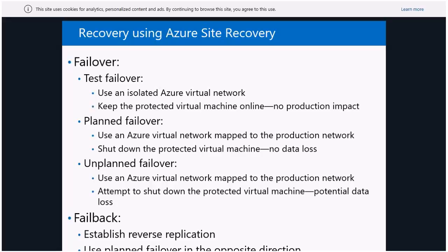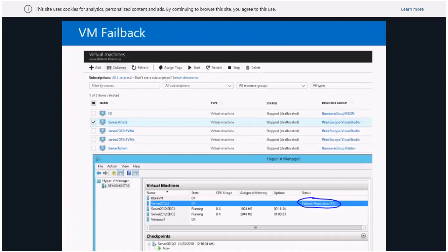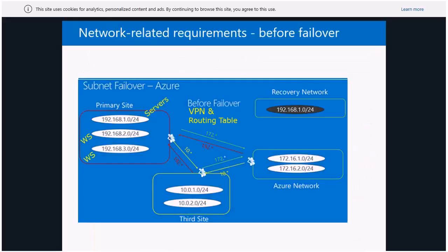If there's a partial problem on your local network and later things come back up, you can do a failback — bringing whatever new data is on Azure back to your local computer. Here's a quick picture from one of my tests showing the failback in progress, with things replicating from Azure back to my local server.